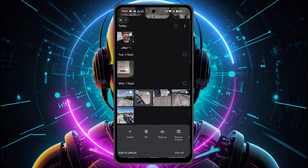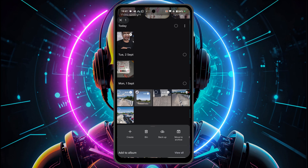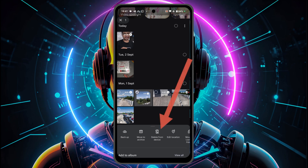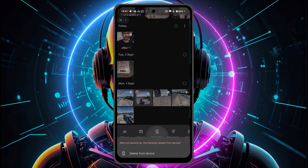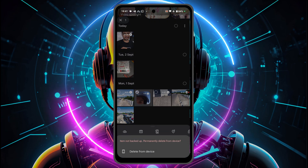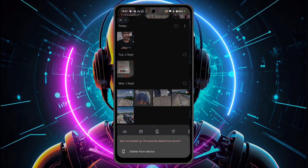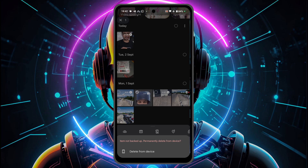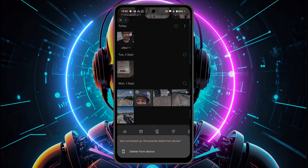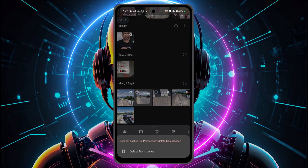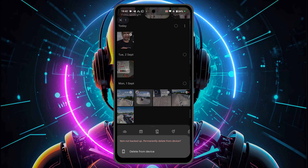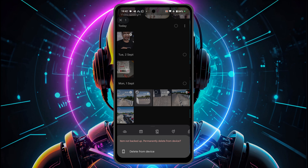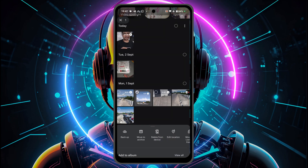After that time, it will get permanently deleted. But if you want to delete it immediately, you need to scroll to the right and click on 'Delete from device.' Once you select that option, you'll see a warning in red telling you that the item is not backed up — 'Permanently delete from device.' If you click that, the photo or video is going to get permanently deleted from your device.